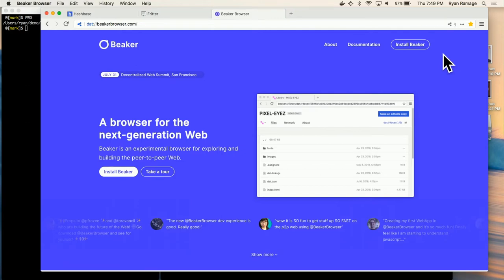It still loads the same websites, but rather than going over HTTP from a central server, it could be coming from a server here in the room, or if we went offline it could be coming from peers. That load is actually distributed across the peers that are looking at it, which is really cool. That's part of what I like about Dat — how seamless the integration is for reading and accessing Dat content.